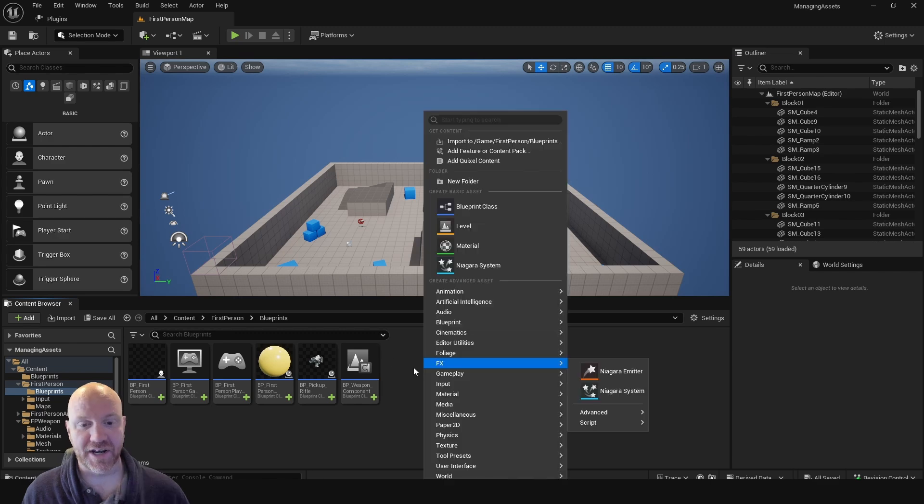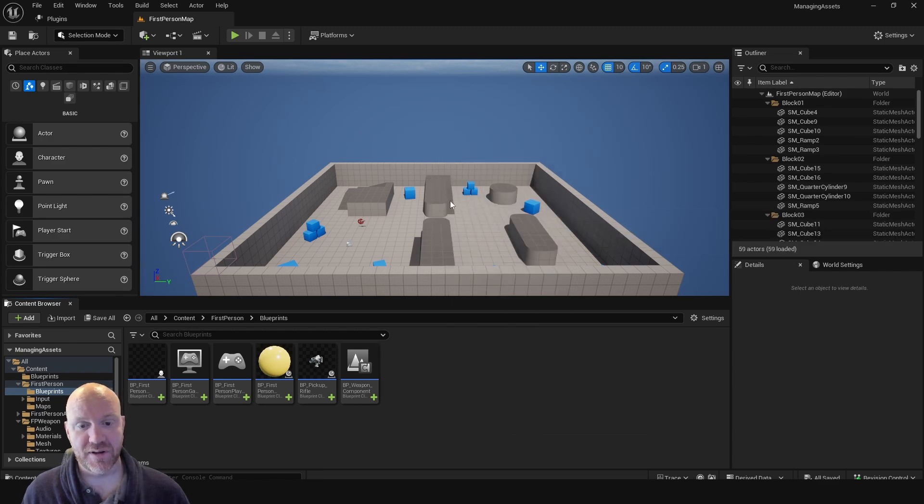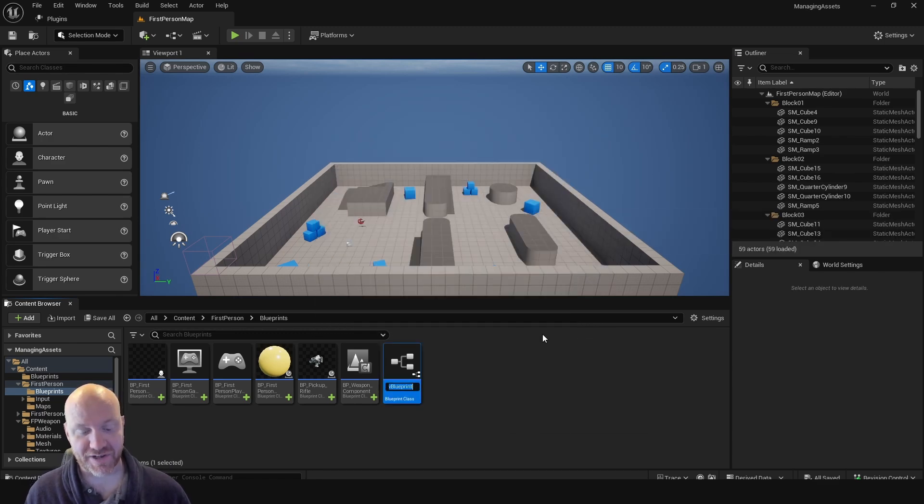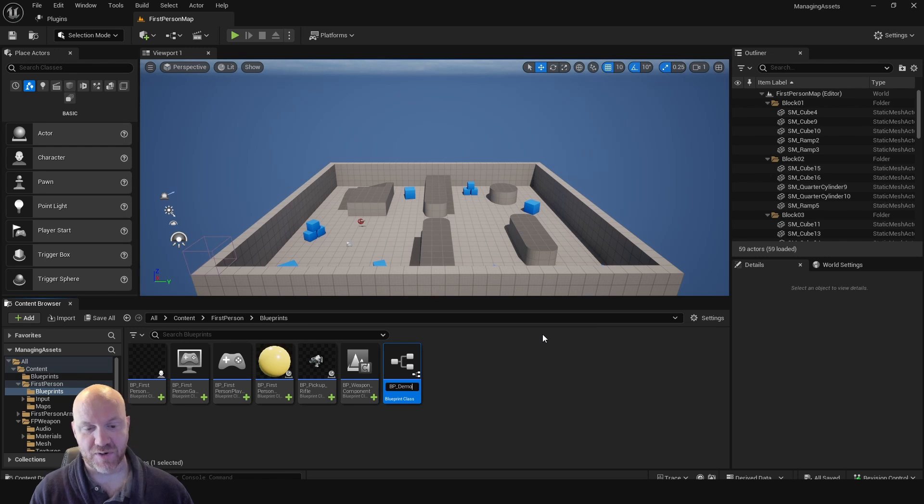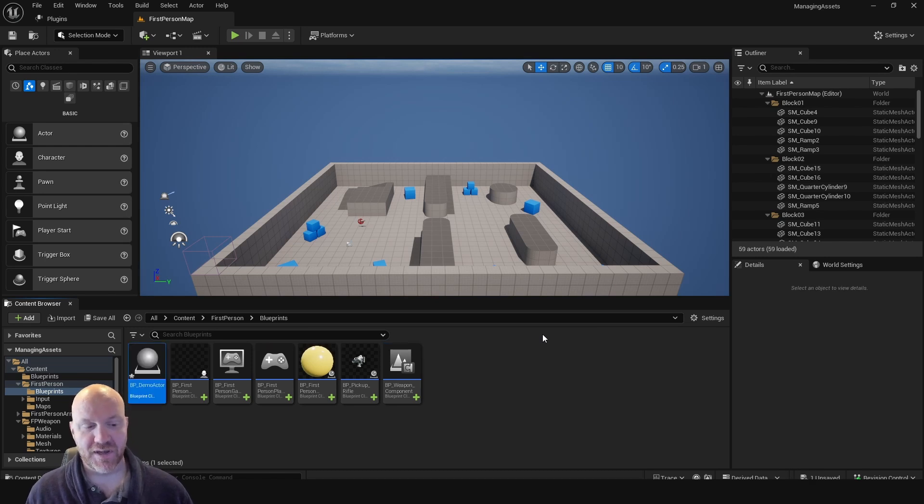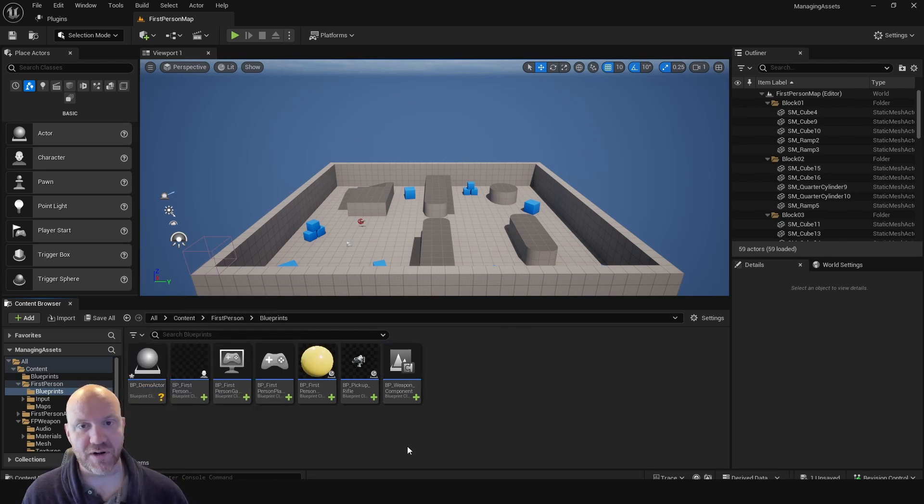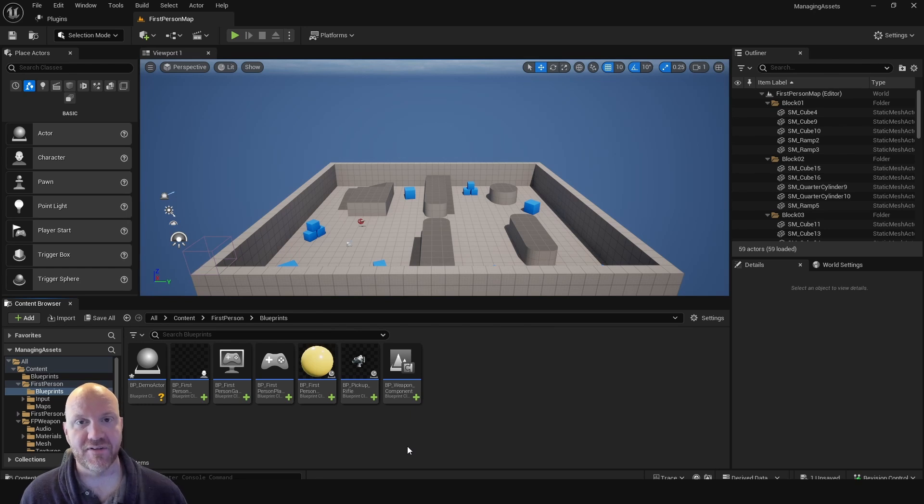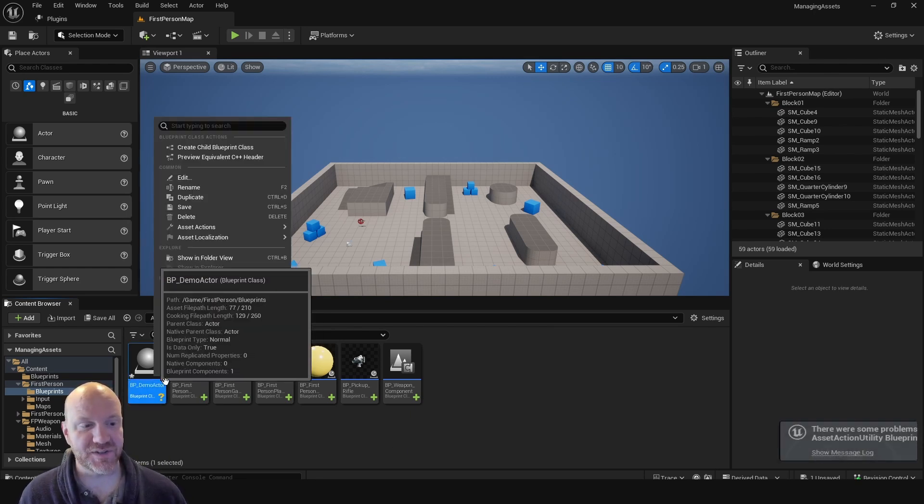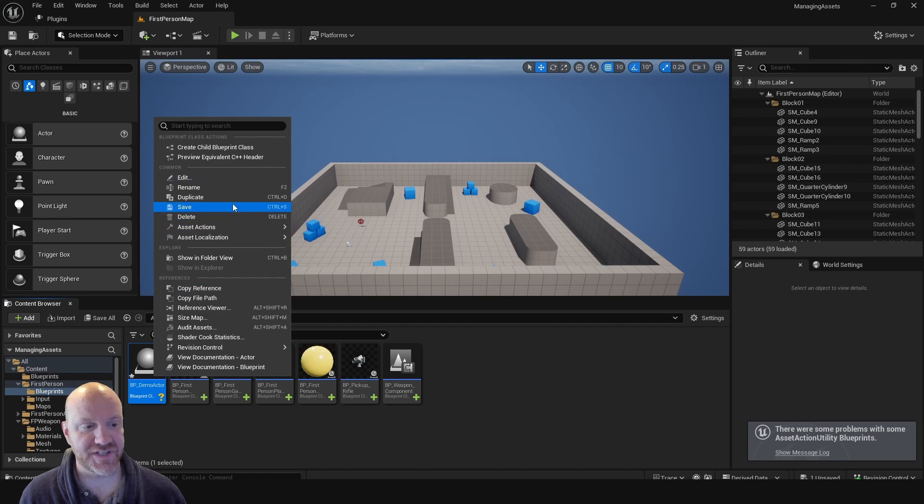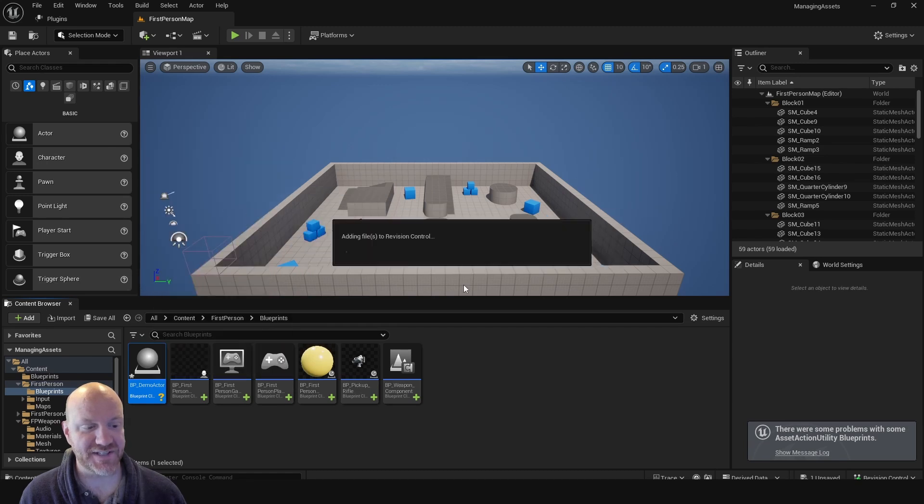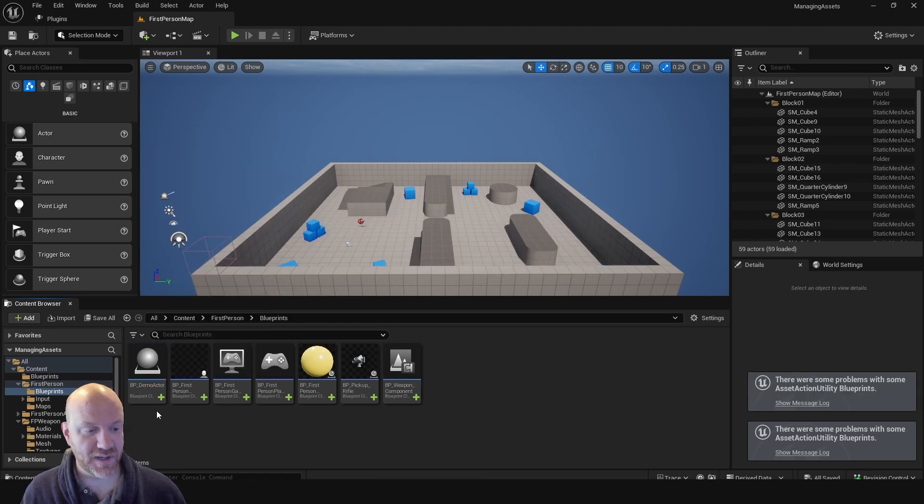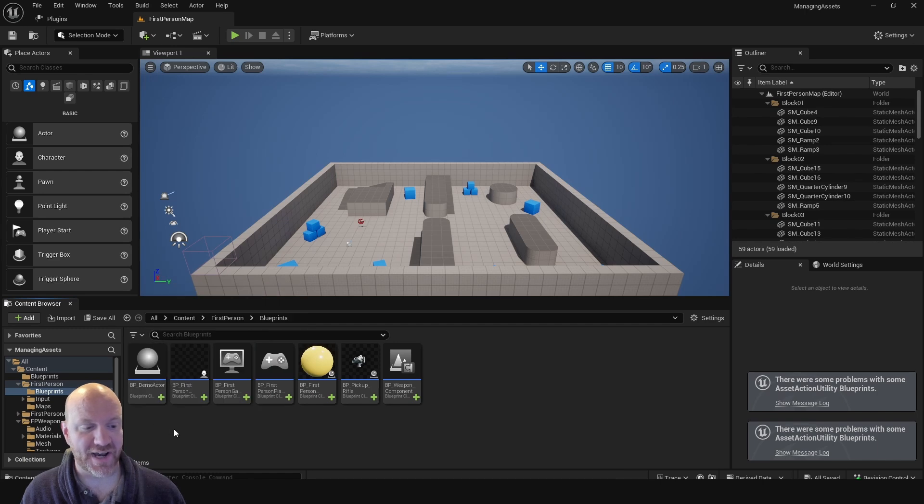And I can create a new blueprint by right clicking and selecting actor, we'll just call this demo actor. And we can see that this has a little question mark. And this is because the file has not been added to the repository yet. To fix this, we can just save this asset. And it'll go to resync it. And now we can see that this also has a plus sign next to it.